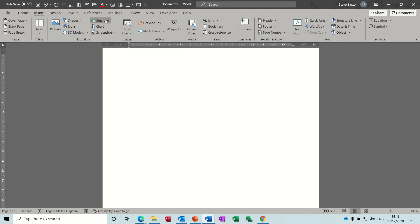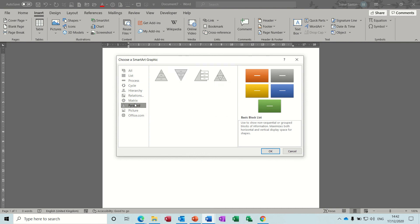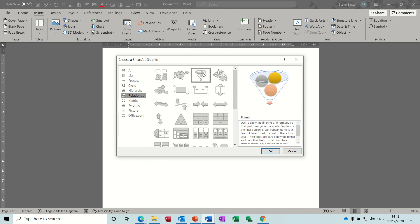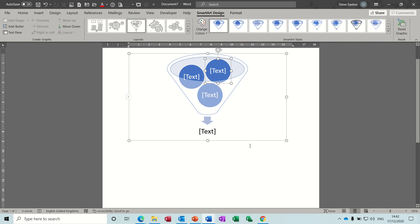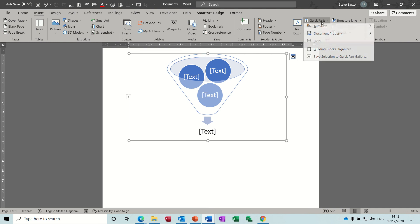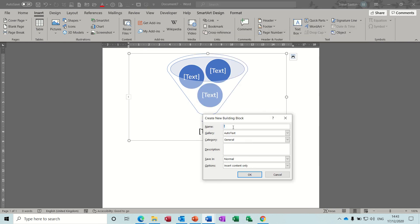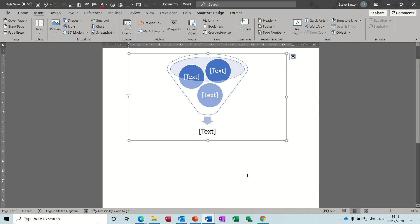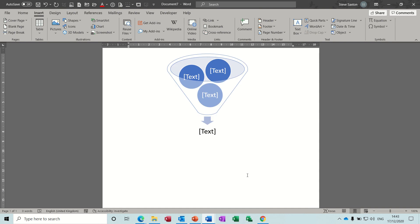The other thing you can do - if you're using certain elements all the time - let's go for Relations and say I quite often use this little funnel SmartArt. I want that to be available. As long as it's highlighted, the whole thing's highlighted: Insert, Quick Parts, Auto Text, Save to the gallery. Give it a name - I'll call it 'Org' - and it's less than four characters, so OK. Delete it, type 'org' - nothing comes up. Use the F3 function key and then it comes up.